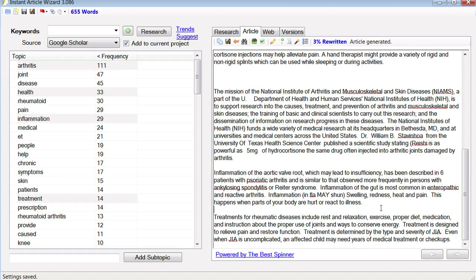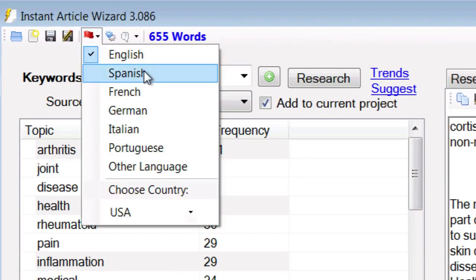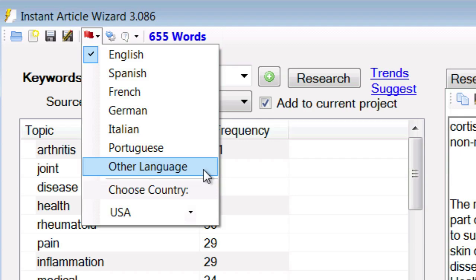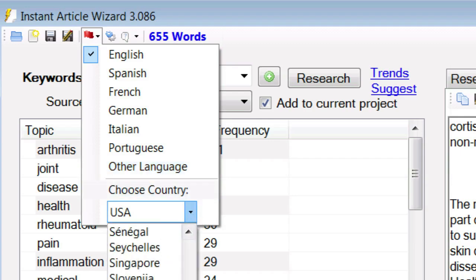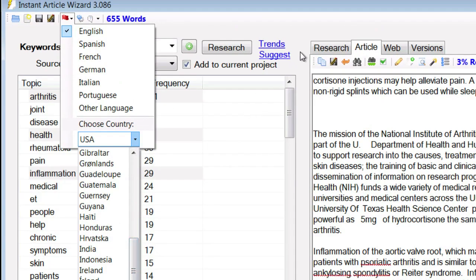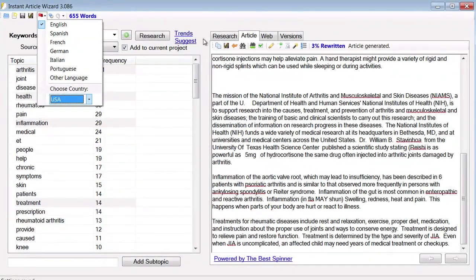Now if you'd rather manually copy all of that information and read the snippets and visit the pages, that's absolutely fine — whatever works best for you. Instant Article Wizard is extremely flexible. But it doesn't stop there. Instant Article Wizard supports English, Spanish, French, German, Italian, and Portuguese. It has built-in word lists for pulling out the best topics in those languages, but it will work for any language and for dozens of countries. So if you need to write content that's specific to a certain country, that is absolutely possible with Instant Article Wizard.